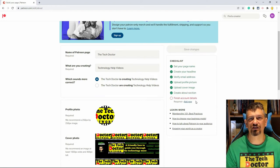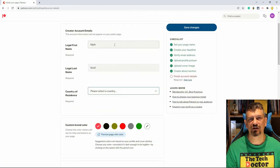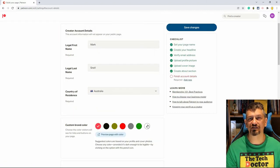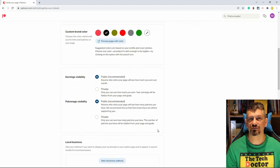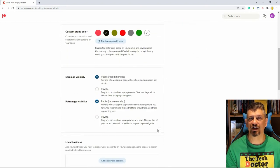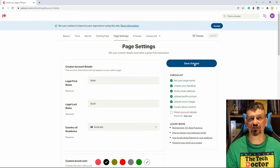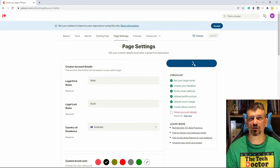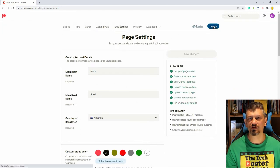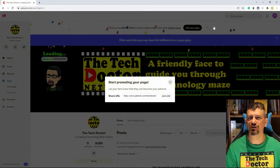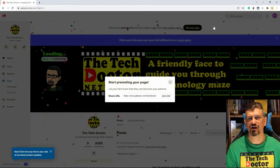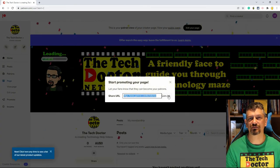I then clicked the link to finish my account details, picked a brand colour, and set the details of my earnings visibility and patron count visibility. This was enough to save changes and let me launch the site. As far as I can tell, there's nothing here — other than maybe the URL — that you can't change at a later date.